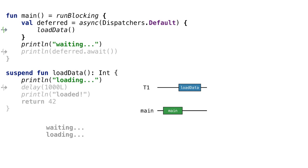If we run this program on a multi-core machine, then our coroutines running on different threads will run in parallel. There is no guarantee that first waiting is printed, then loading. Both options are possible.